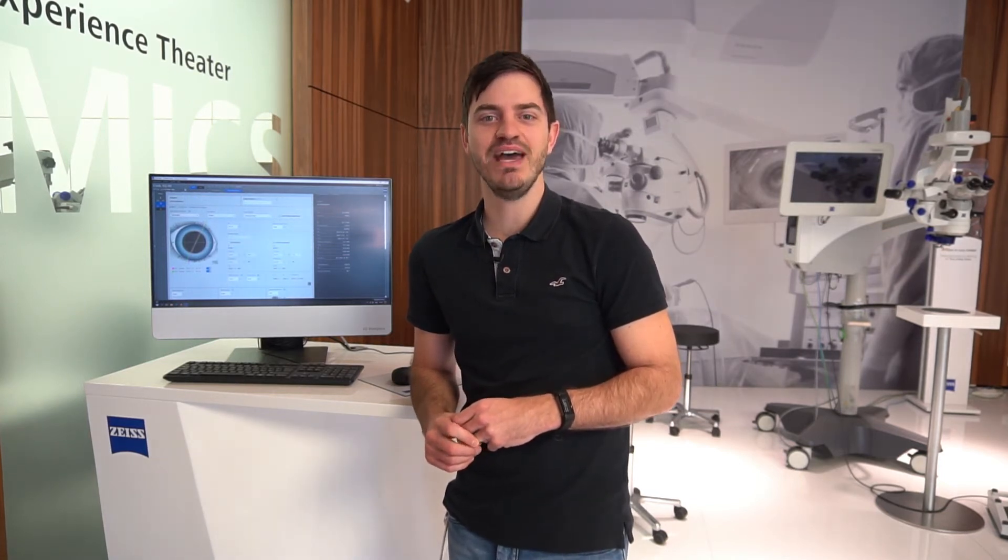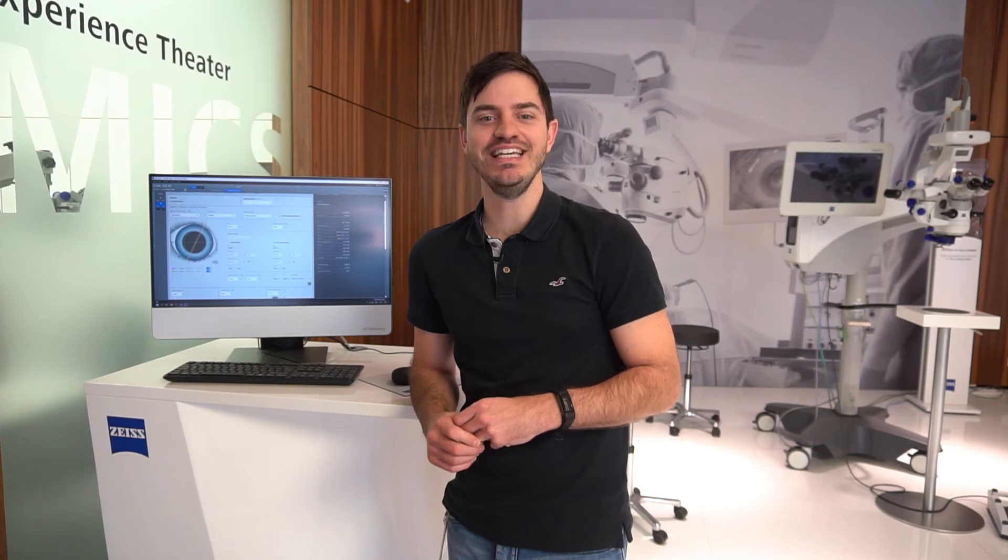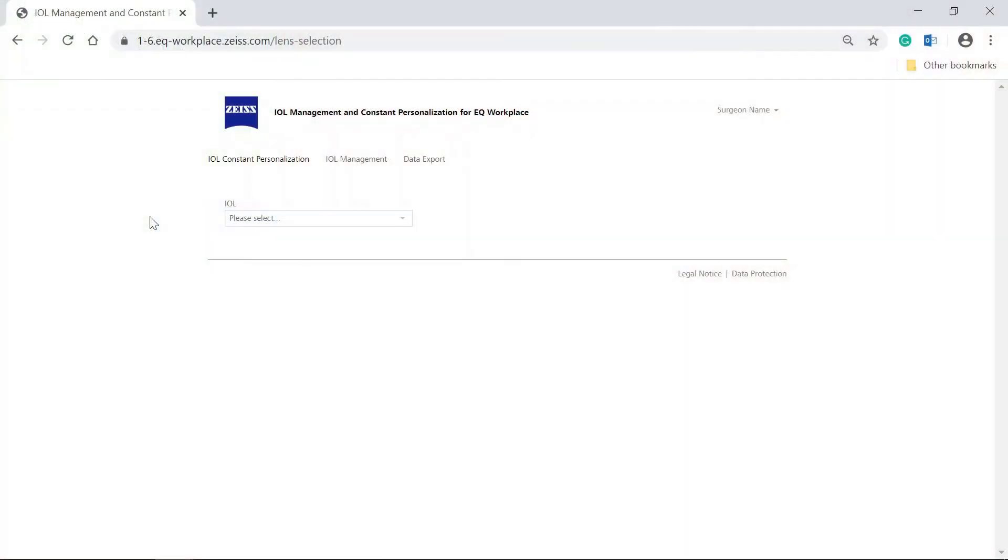The IOLs can be managed in EQ Workplace web service. After logging in, Zeiss EQ Workplace web service opens with the IOL constant personalization screen.